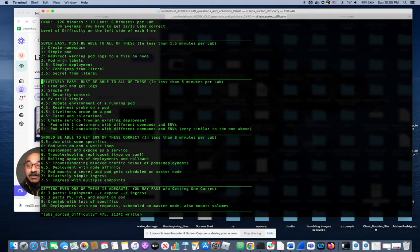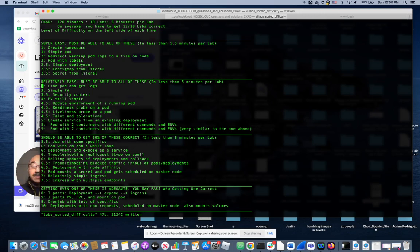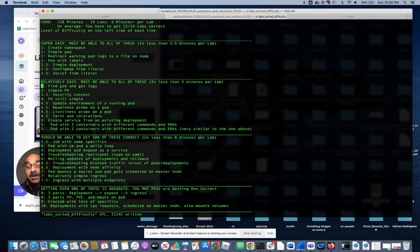The second category is relatively easy. These are things that you should know without thinking too much at all. For example, creating two pods with container to certain parameters, creating the taint on the node, and then creating a toleration on the pod to get over that.